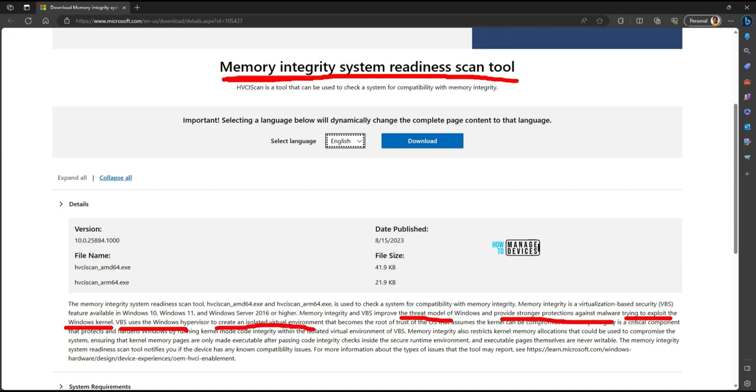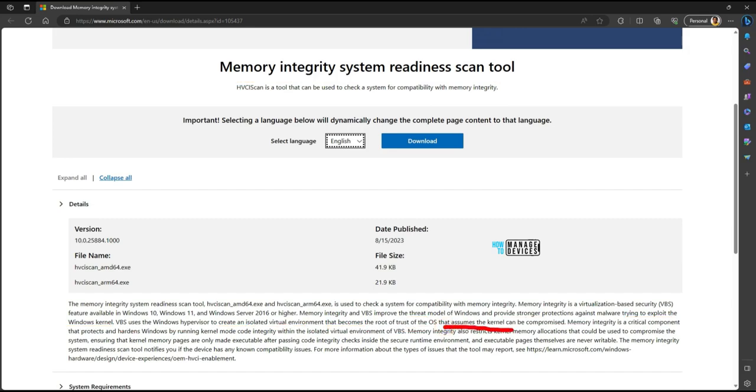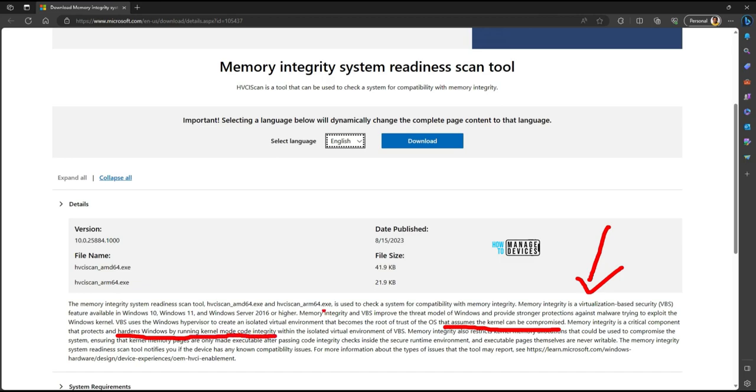Memory integrity is a critical component that protects and hardens Windows by running kernel mode code integrity. This is very important and critical.